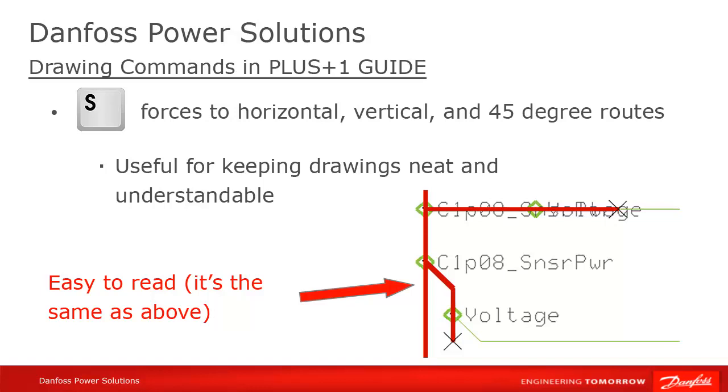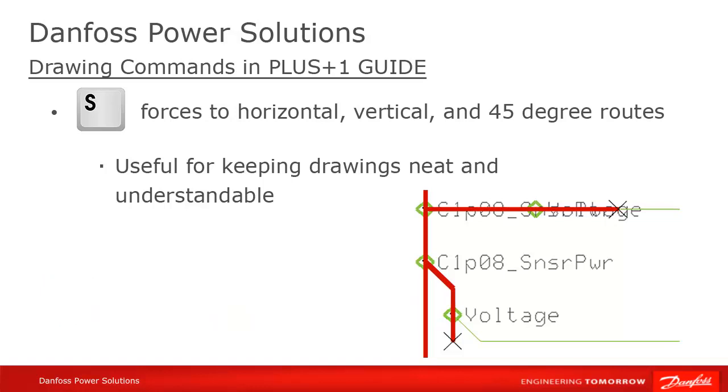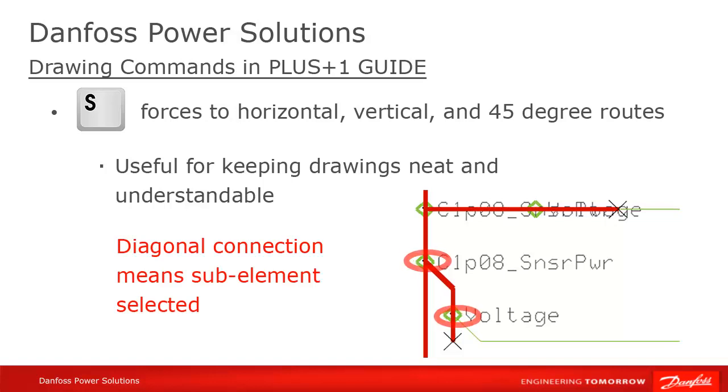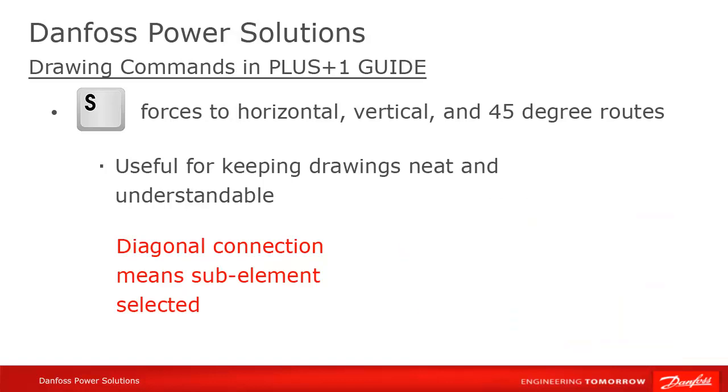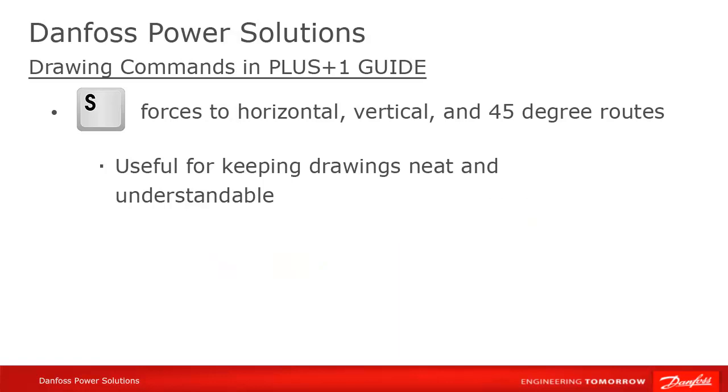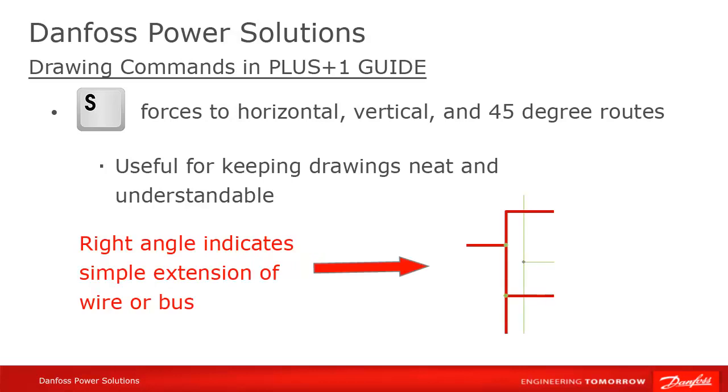And the second reason is that, if followed consistently, it provides a quick visual clue to what is happening in your program. One of the advantages of a visual programming language like Guide is that you get accustomed to seeing what is happening in your code at a glance without having to analyze it. If you follow this convention, every time you see a diagonal connection, you'll know instinctively that there's a subbus there, whereas if you see a 90 degree connection, you'll know it's an extension of the same bus or wire.